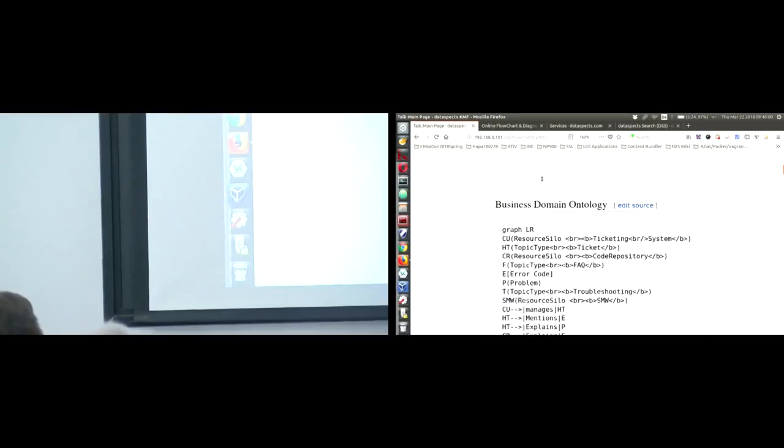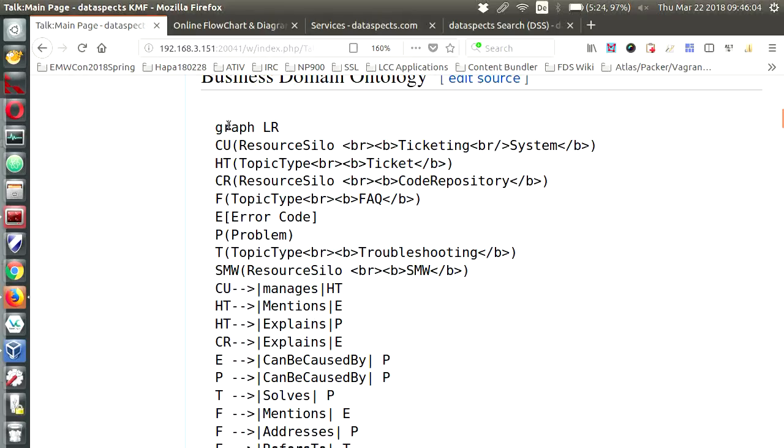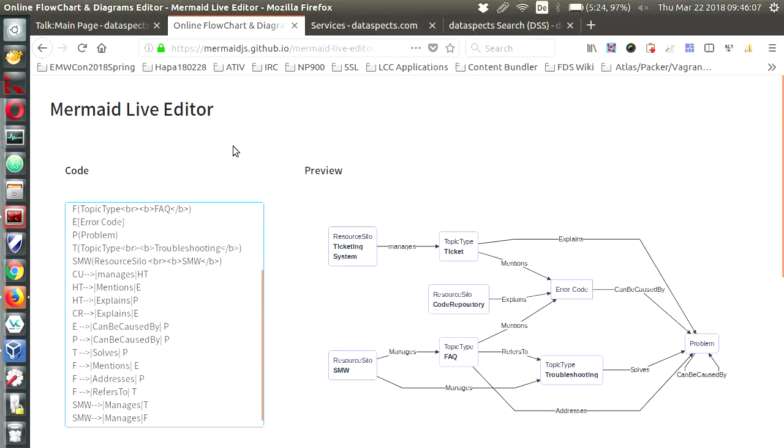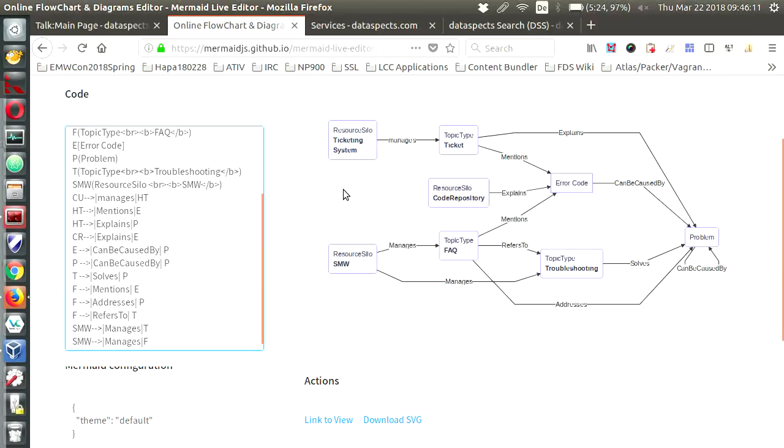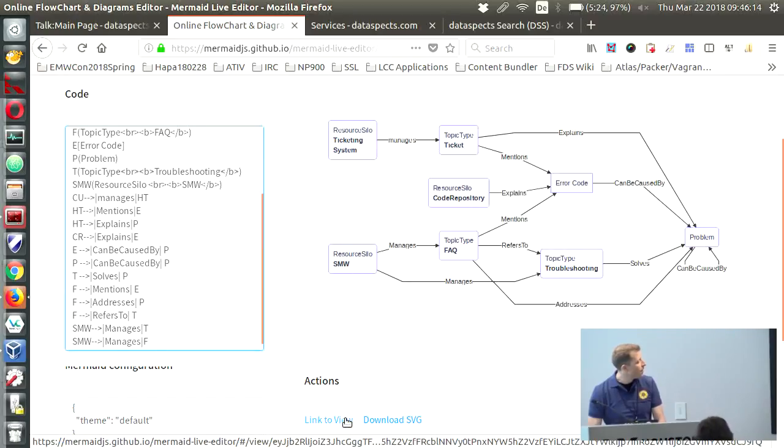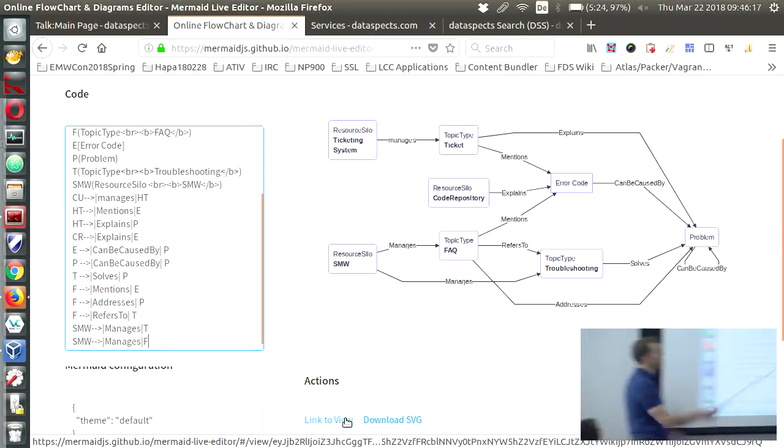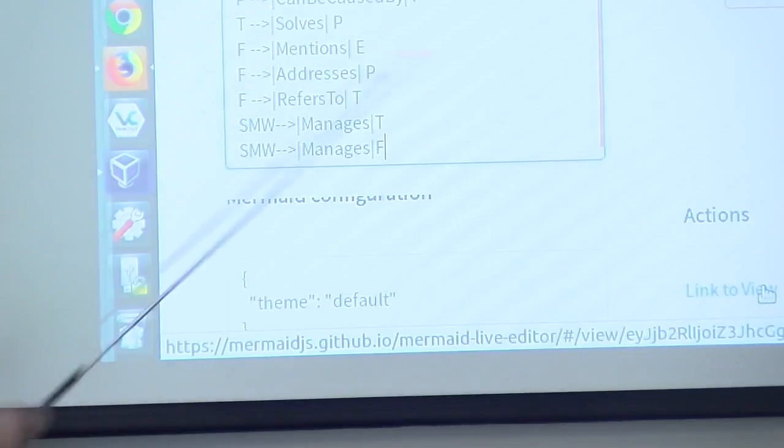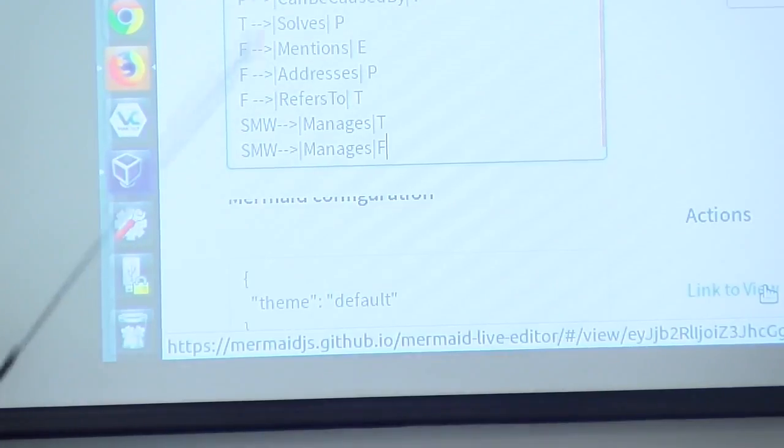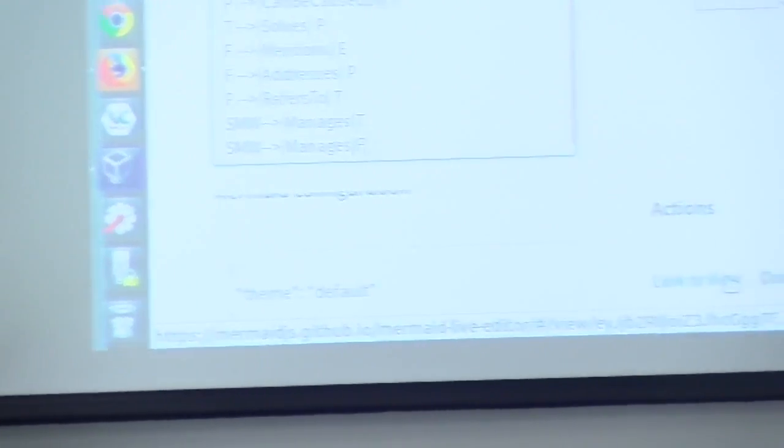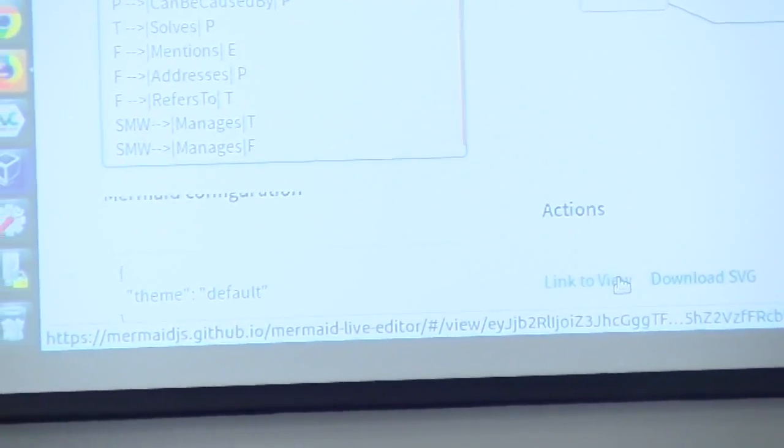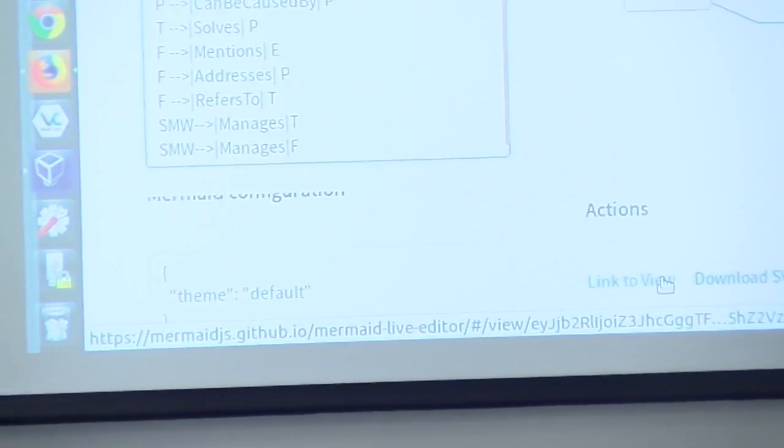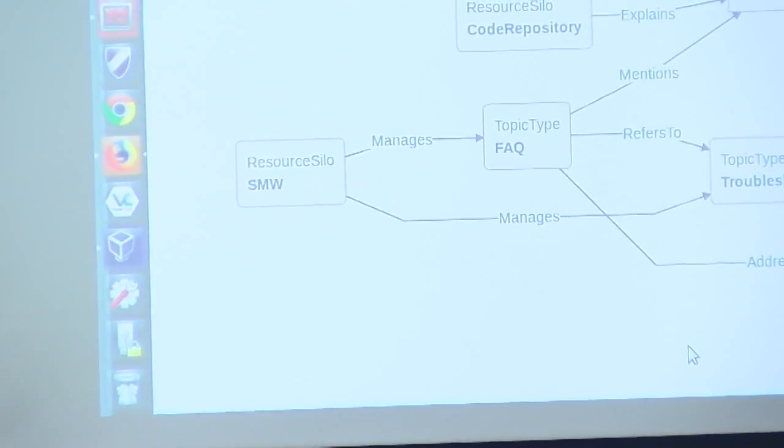Now let's have a look at the business domain ontology. I mentioned Mermaid yesterday. So that is the online editor for Mermaid. We won't go into this but you can really alter what you see here on the right by just playing around with what you have on the left. I highly recommend to use this twice a day for whatever you want to do in life.